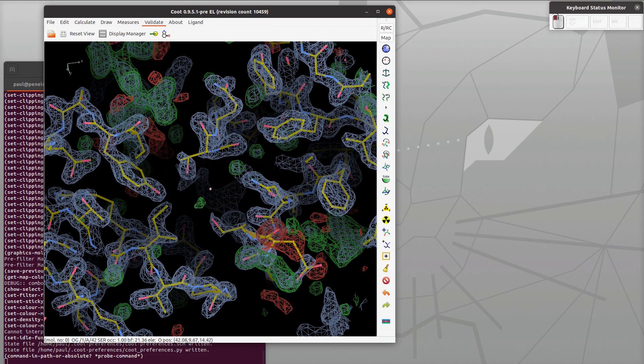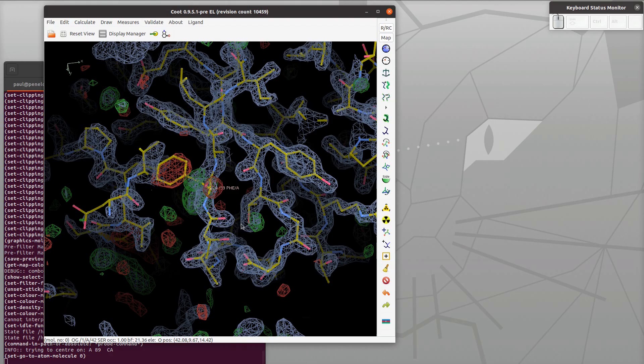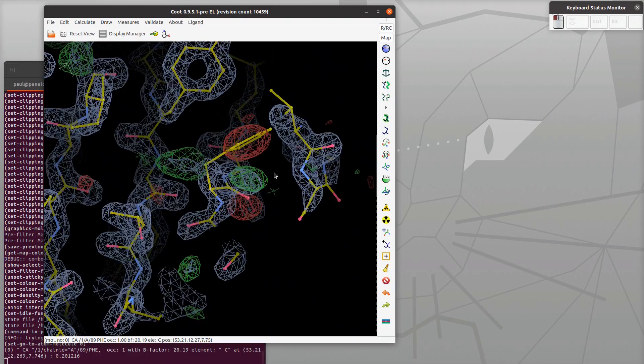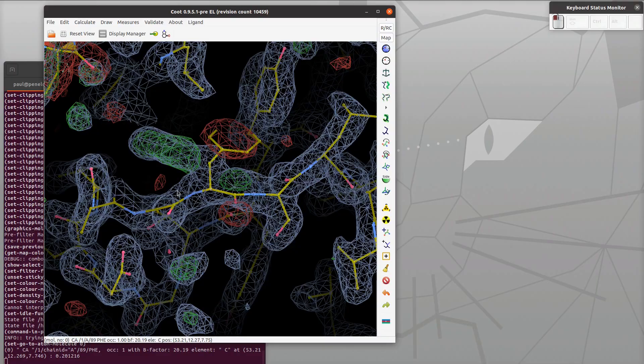We're doing a bit of validation: validate density fit analysis. I'm changing the scale so that we can see the outliers, and we can see that orange block over there, residue 89. Click on the block and Koot navigates to that place in the map and the model. The model goes one way and the density goes the other. We'd like to make our model match the data or the map.